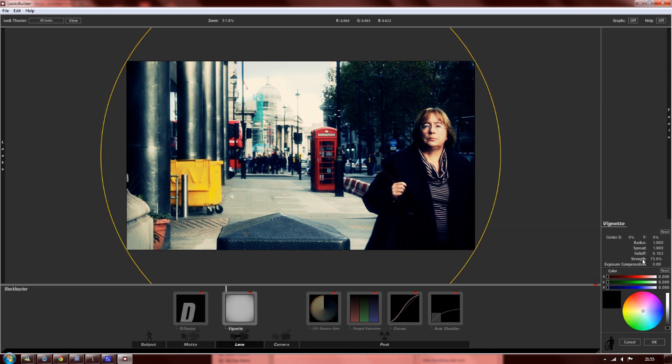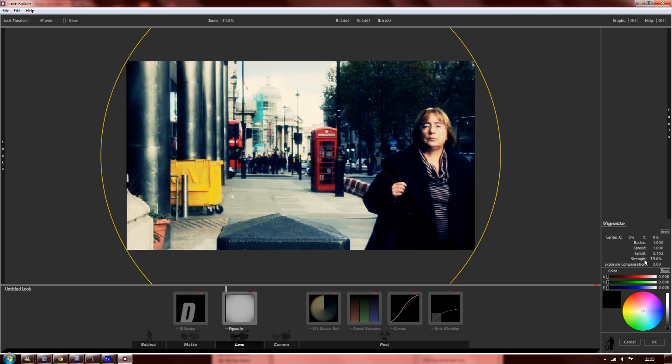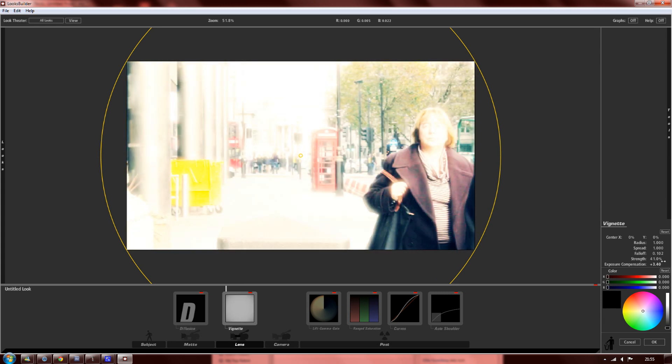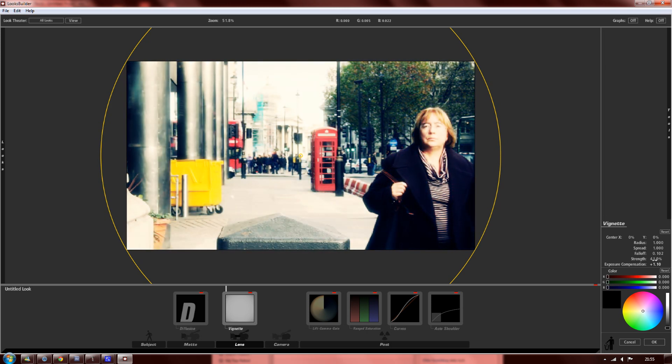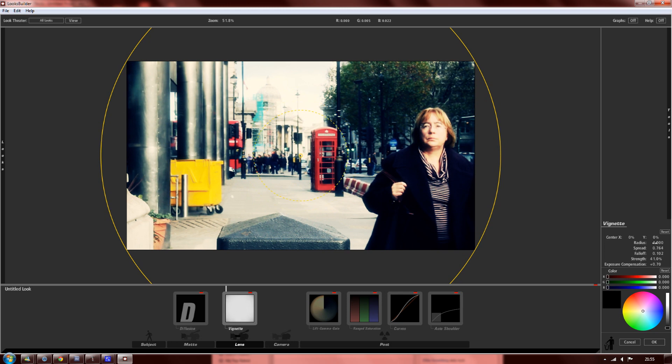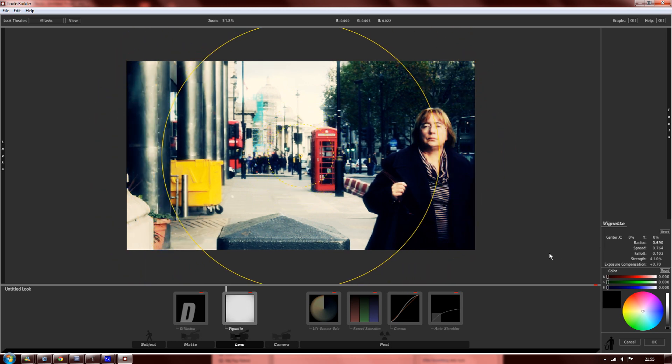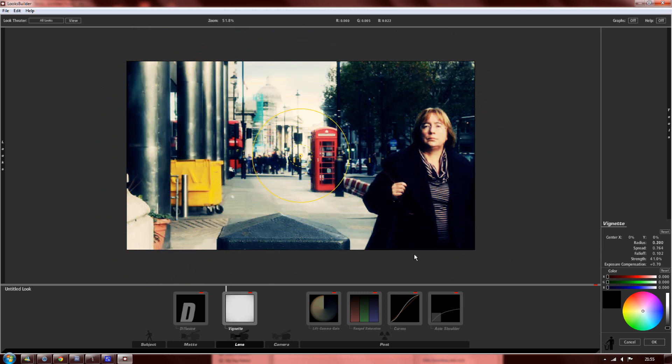You can just play about with the settings here. You can change the strength of the vignette, you can change the exposure compensation, change the spread, and just things like that, really, like the radius of it.